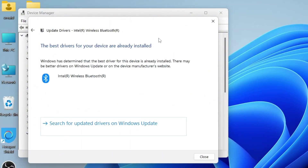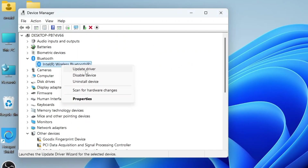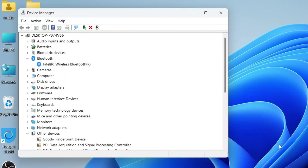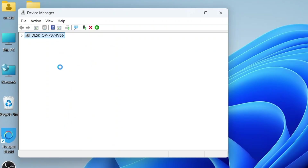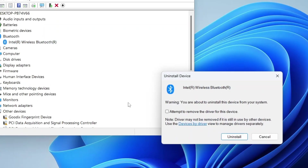If you receive a message saying the best drivers are already installed, you can try a different approach. Right-click on the Bluetooth device and select Disable Device. Wait a few seconds, then right-click again and select Enable Device. After doing this, check if Bluetooth starts working. If it still doesn't work, try uninstalling the driver: right-click on the Bluetooth adapter, choose Uninstall Device, but do not check the option that says 'Attempt to remove the driver for this device'. Then click Uninstall and restart your computer.